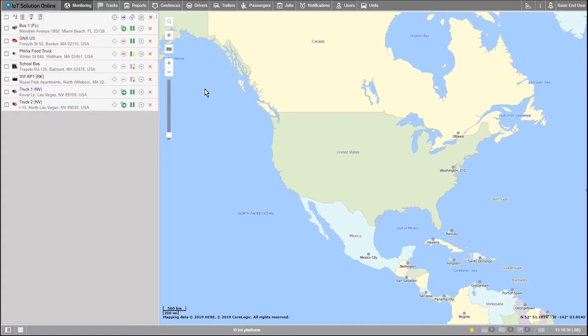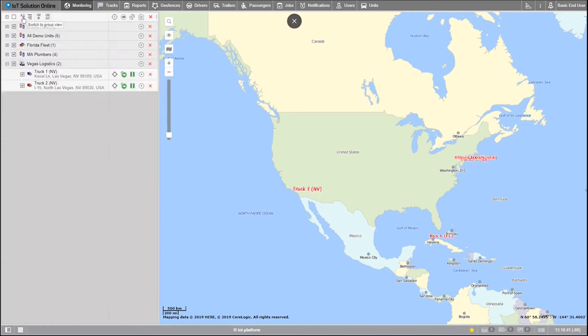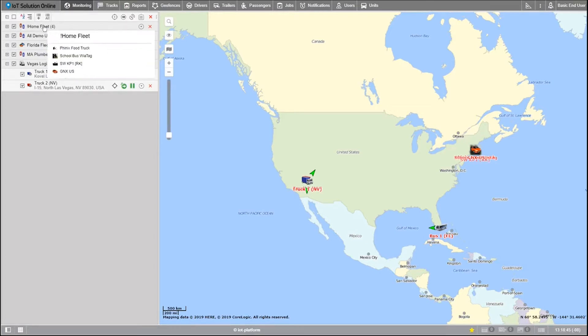Now that we have our units on the work list, let's organize them by groups by selecting the group view button here. That looks a lot better. We can now see all the units split into groups.